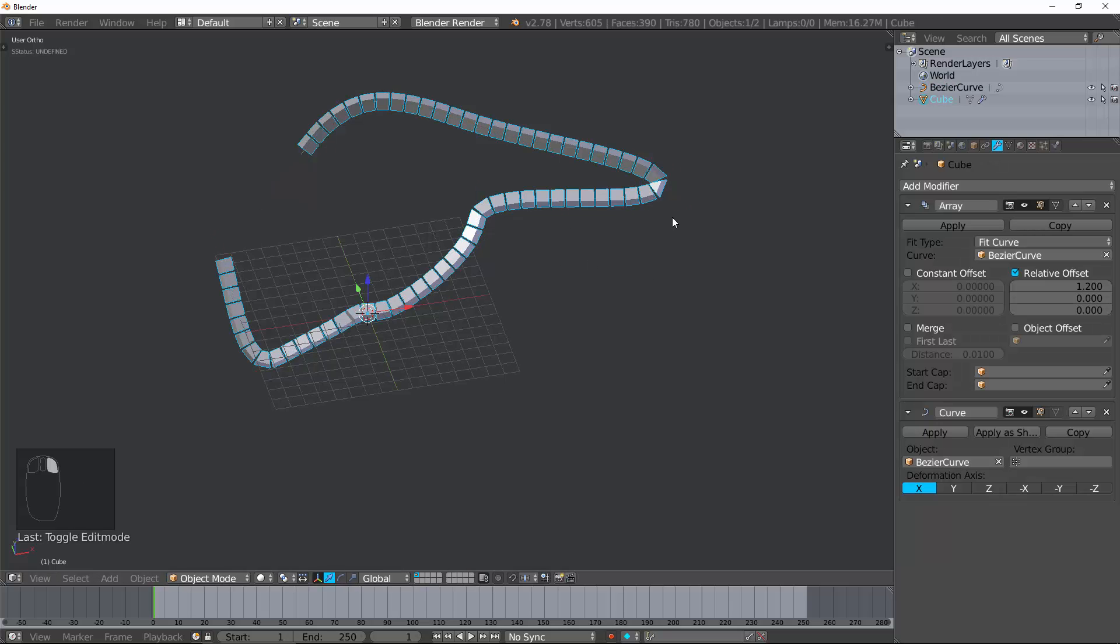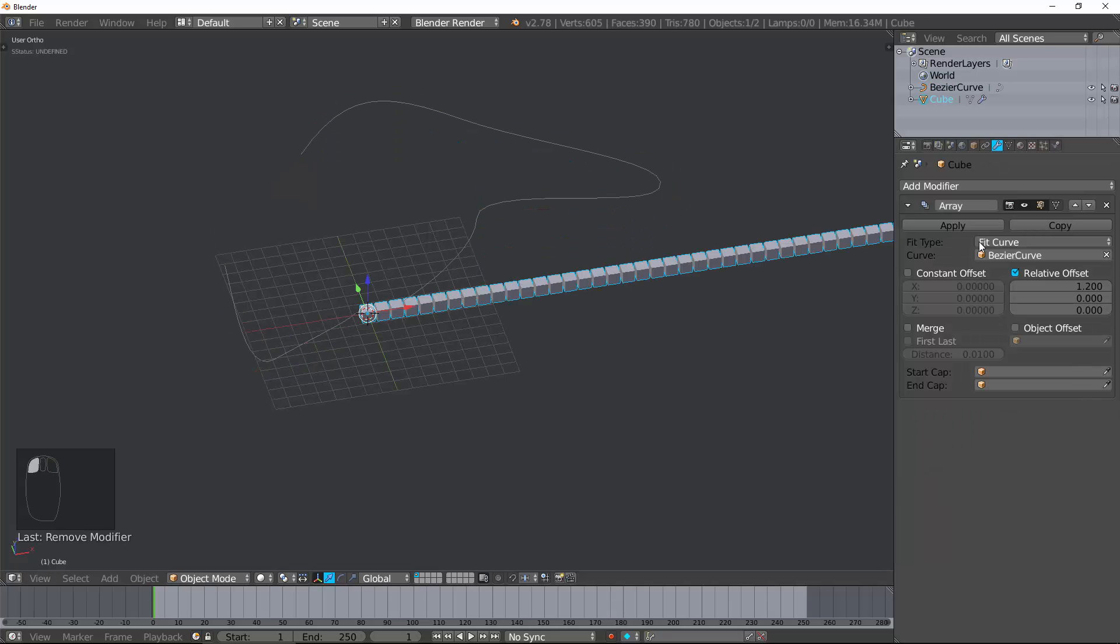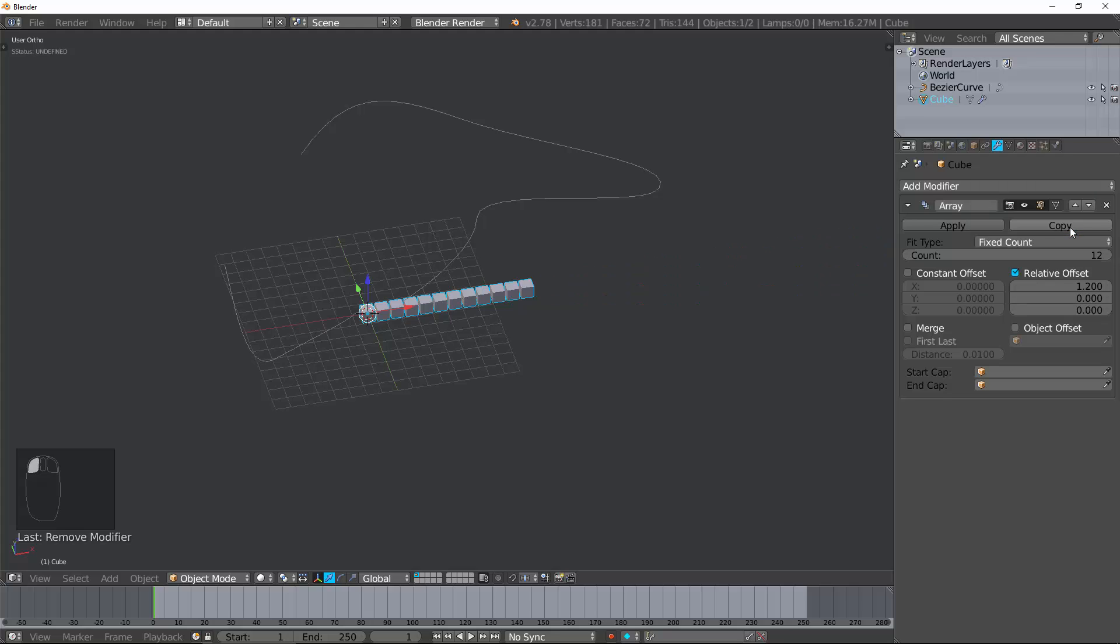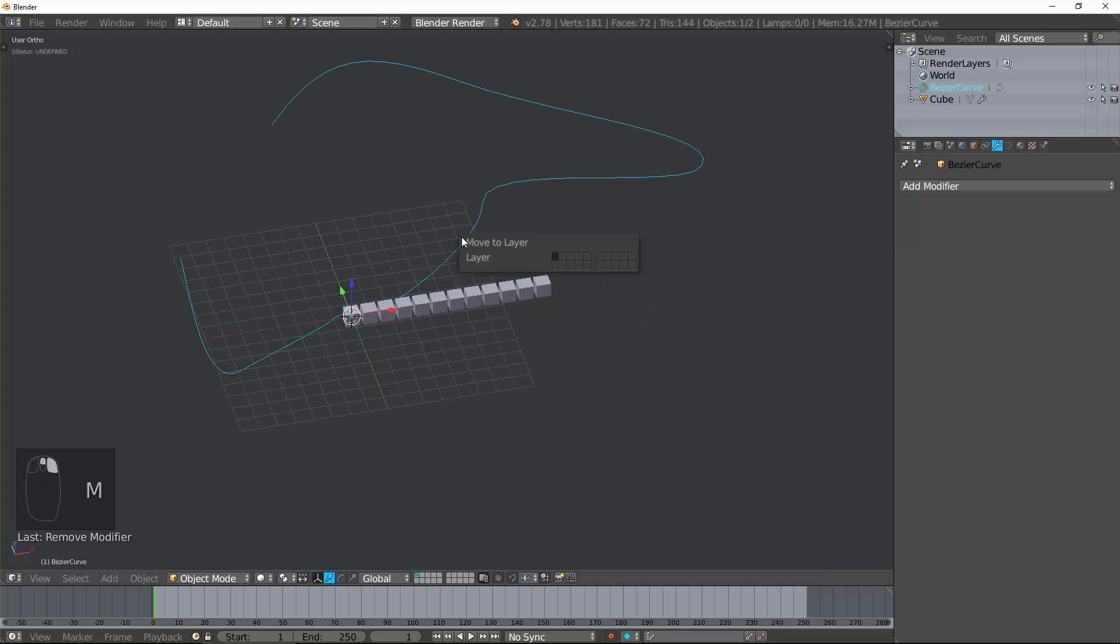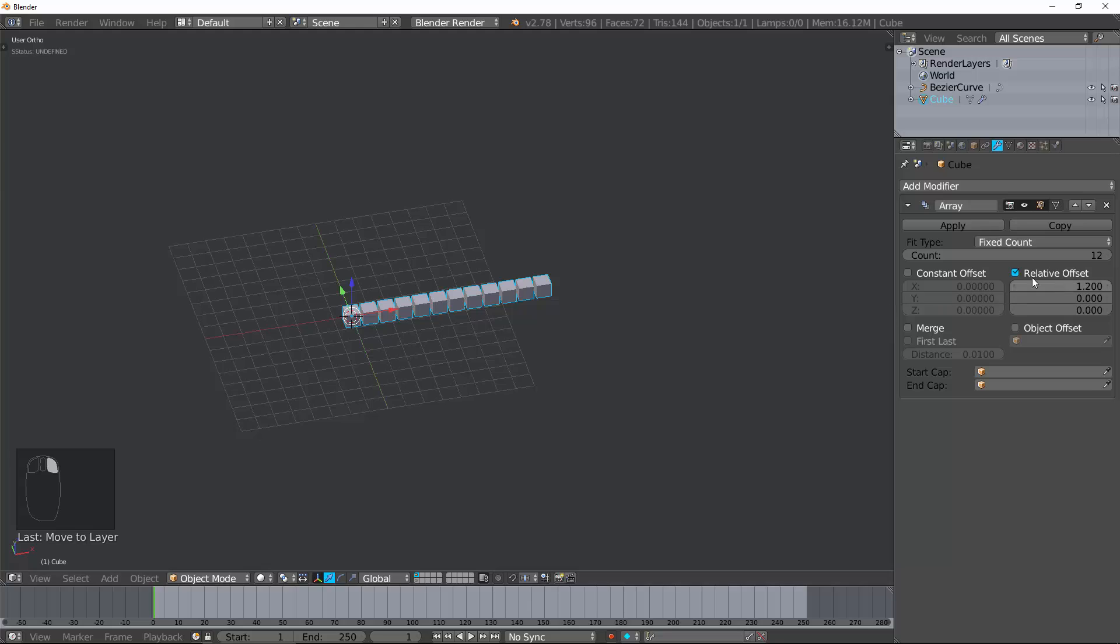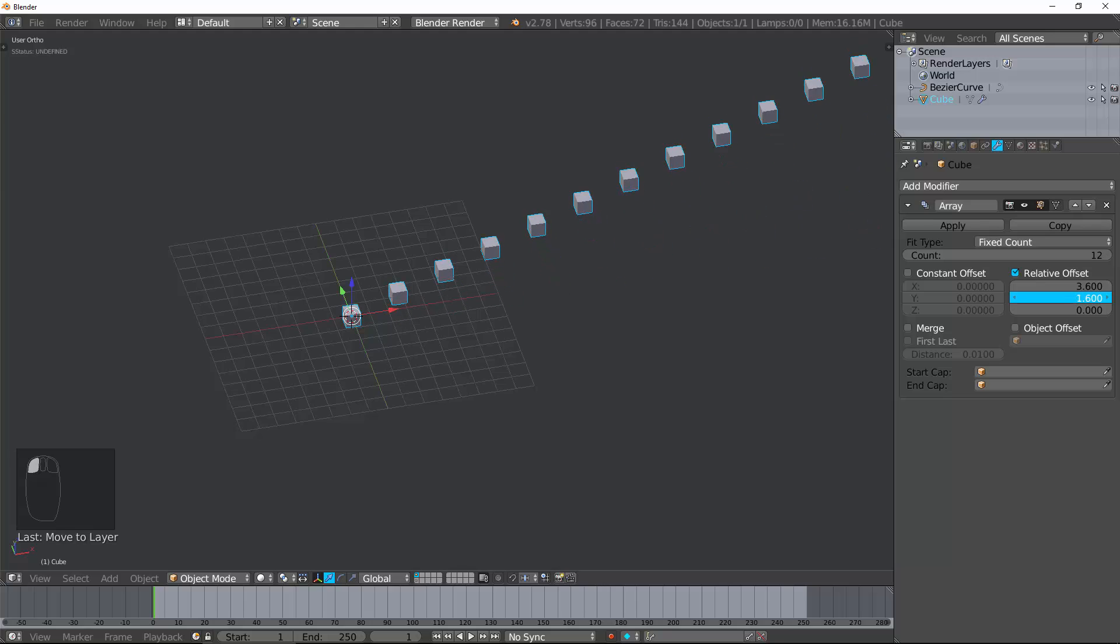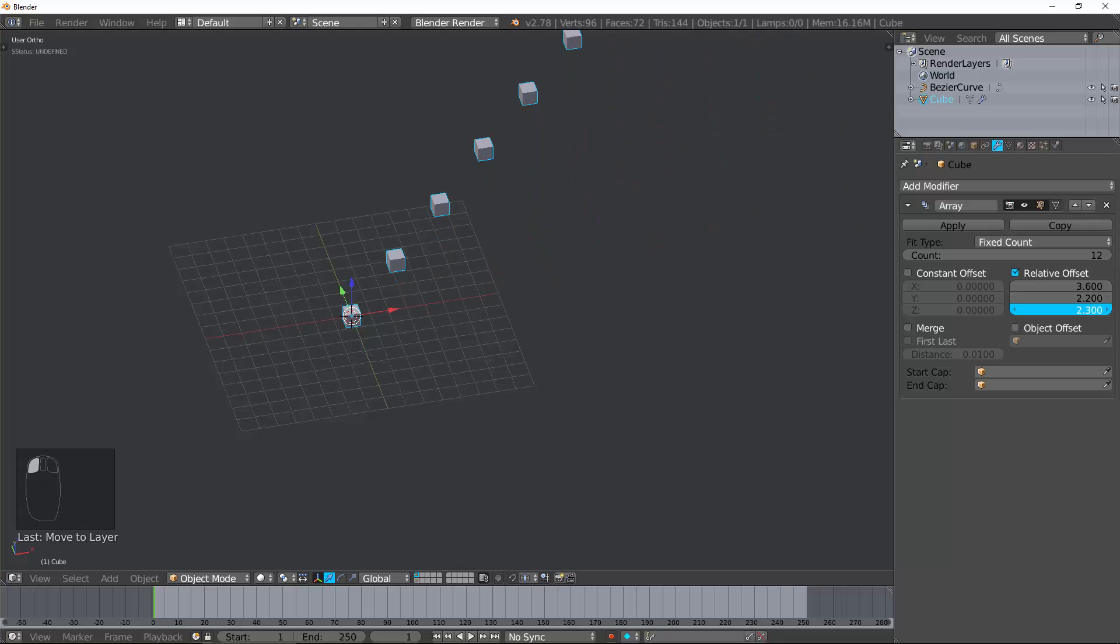So, now we have two different offsets. You have a constant offset and a relative offset. Let's talk about the relative offset. There's an X, Y, and Z. So, as I change these different ones, you can see I'll move it in the X, Y, or Z axis, obviously.